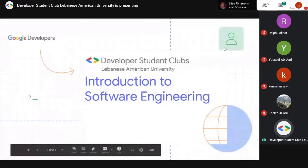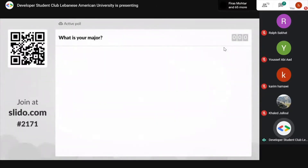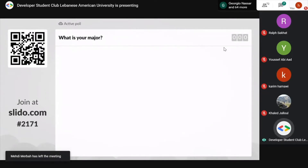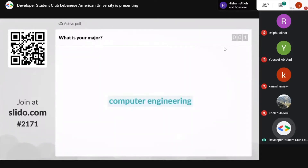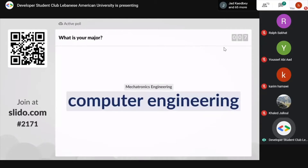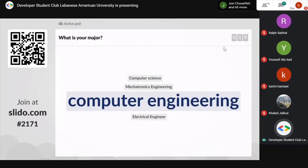Introduction to software engineering — let's officially start. The first question we want to ask is what your major is. Please join slido.com or scan the QR code on screen, enter code 2171, and let us know your major. We already see computer engineering, mechatronics, computer science, and electrical coming in.